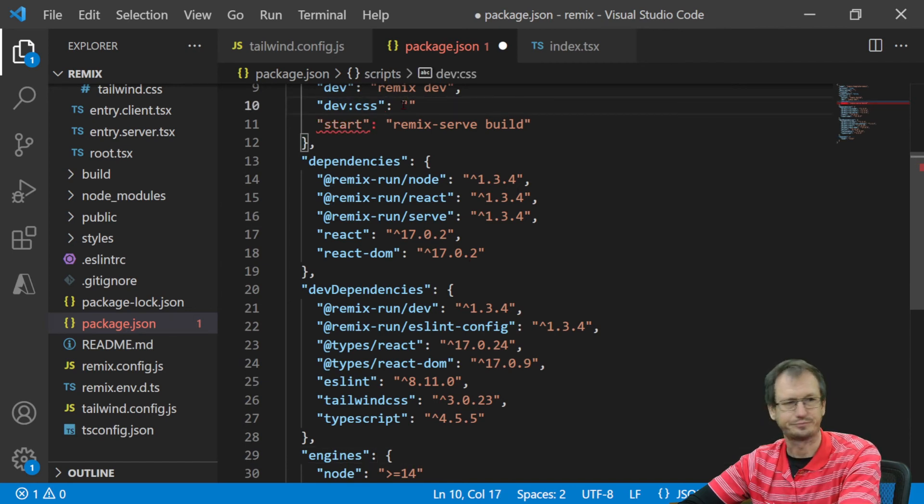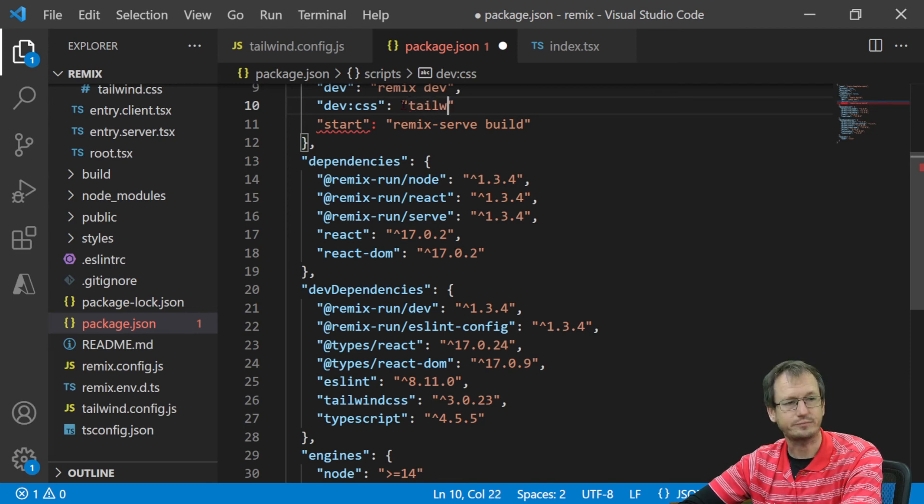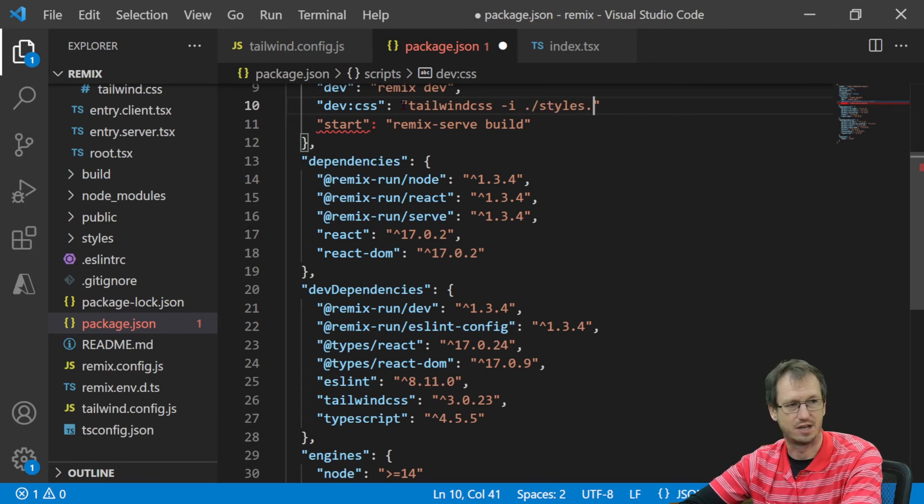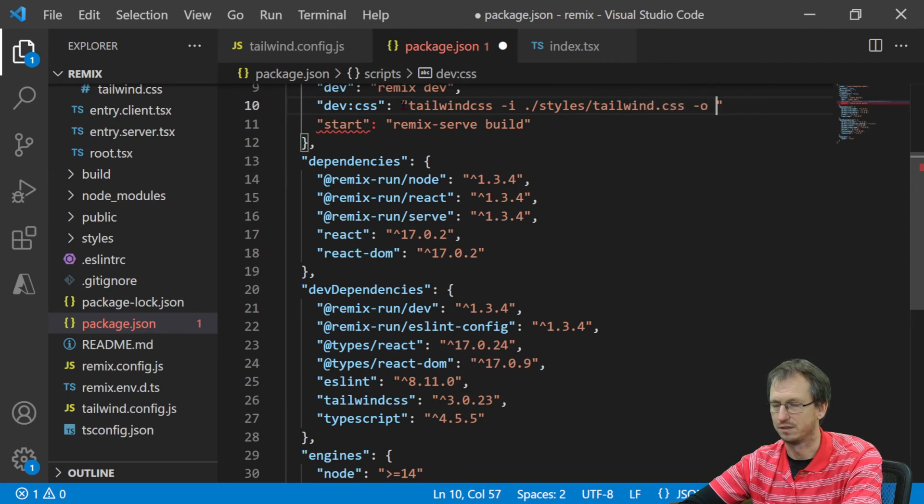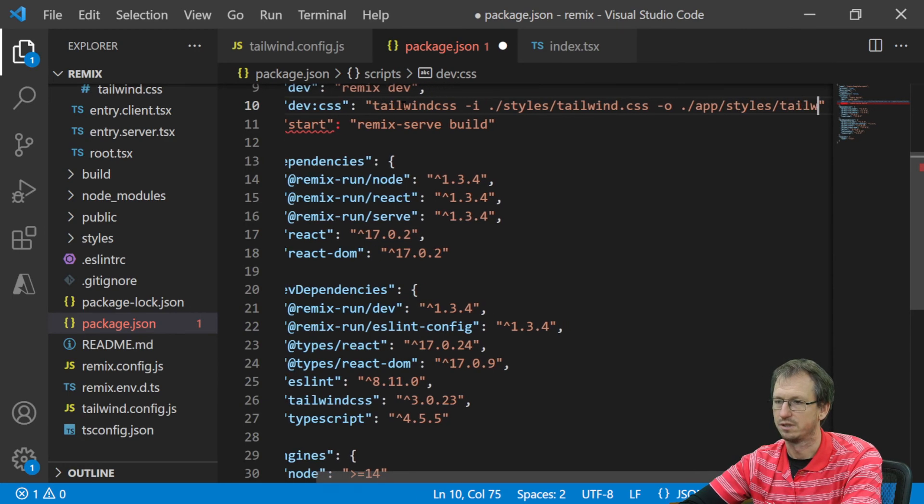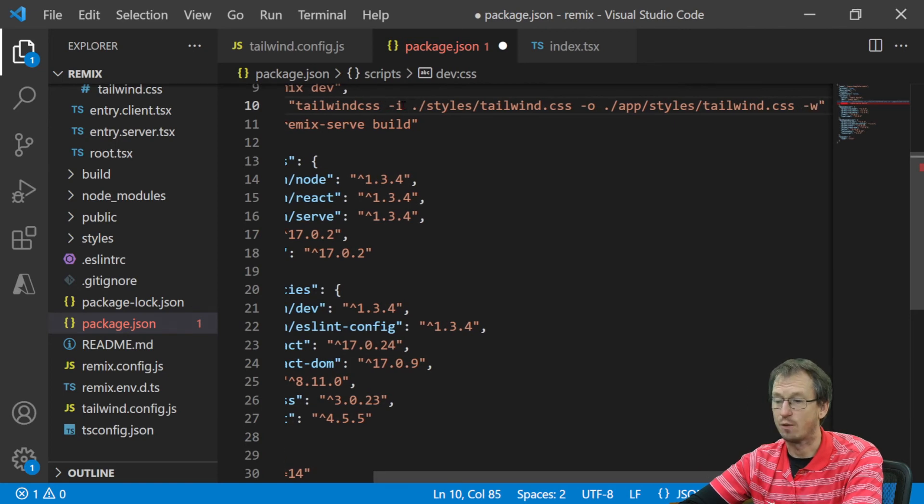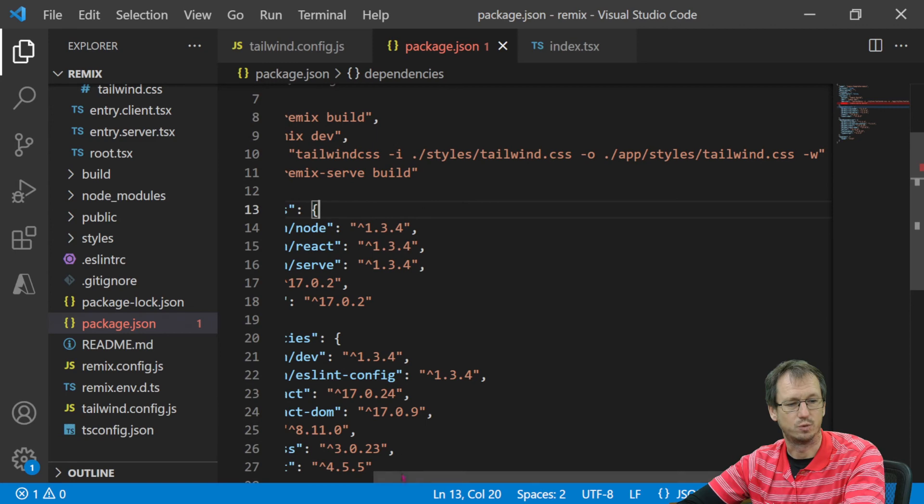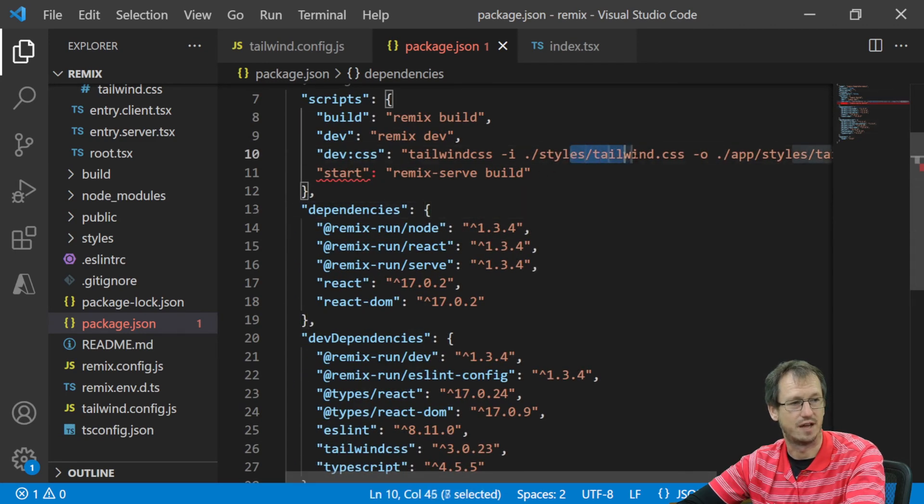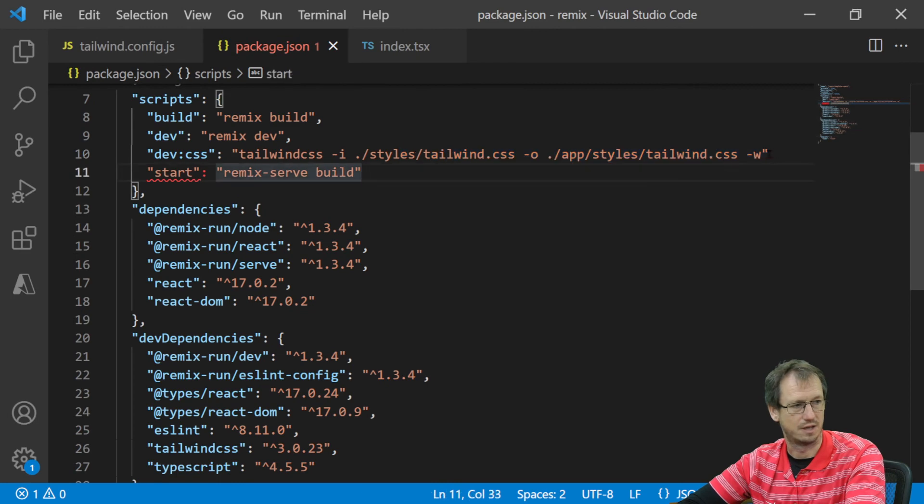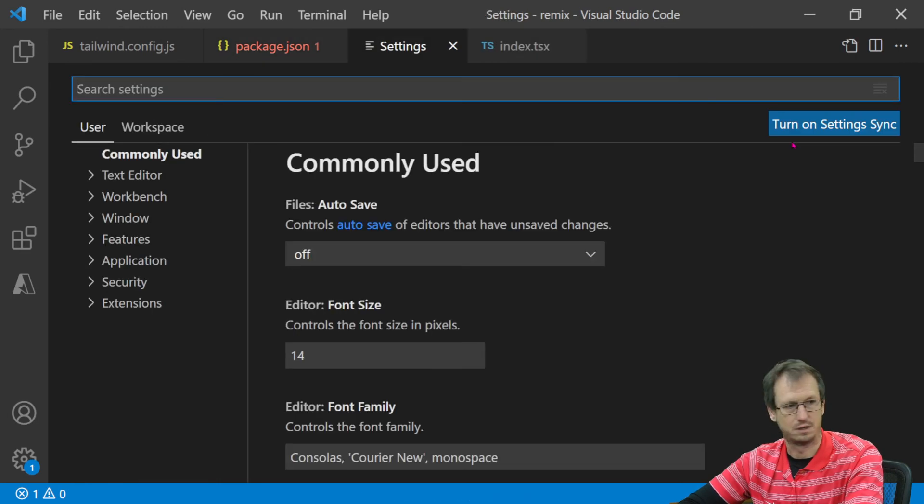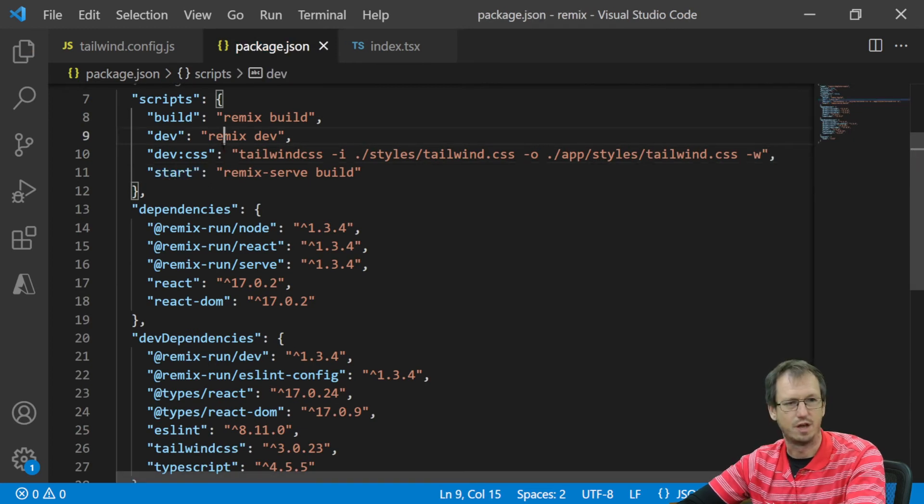What we're going to do is add a new dev:css. In there, we'll literally do that same thing. So we'll do tailwindcss, give it the input file, which is in styles/tailwind.css, and give it the output file, which we want to place in app/styles/tailwind.css. And we'll add that watch flag so that when this gets run, it will keep checking and looking for any changes to those files.